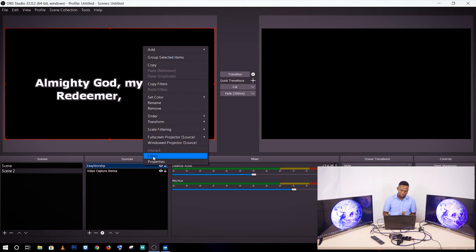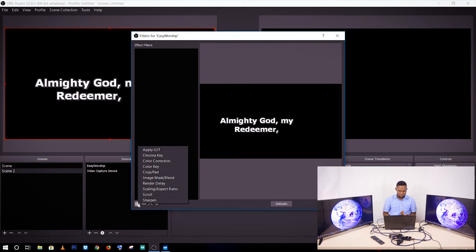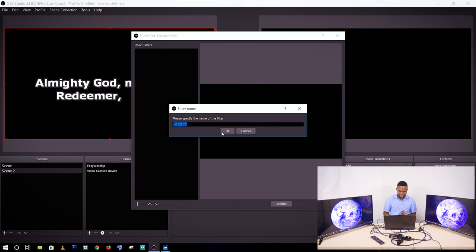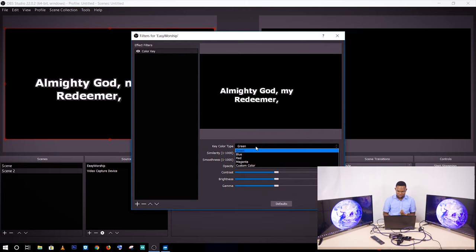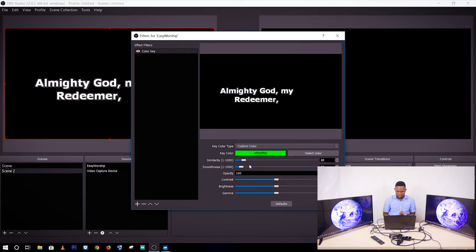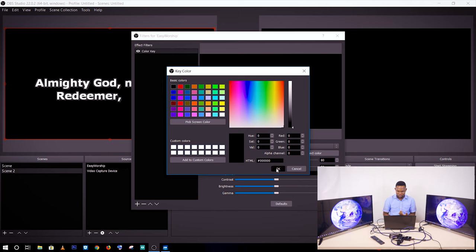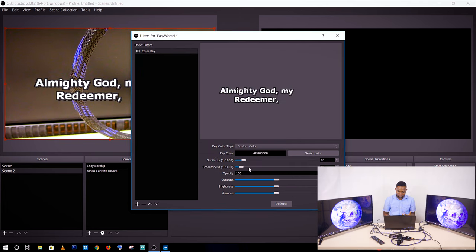I can add a filter to the EasyWorship source. I go to filters and add a new filter — specifically a color key. I want to remove the black color, so I select custom color and choose black, then click OK. The black is removed. You can play with the smoothness setting to fine-tune the result.